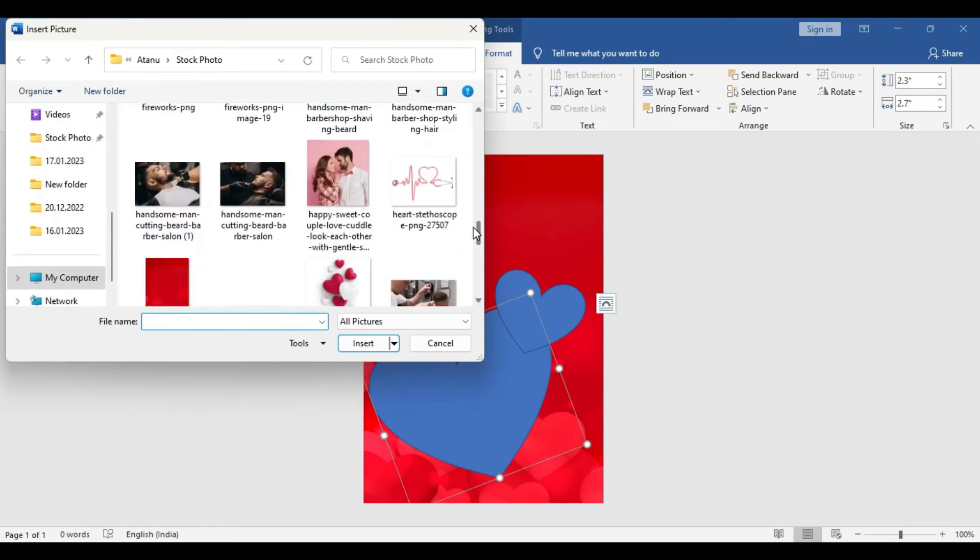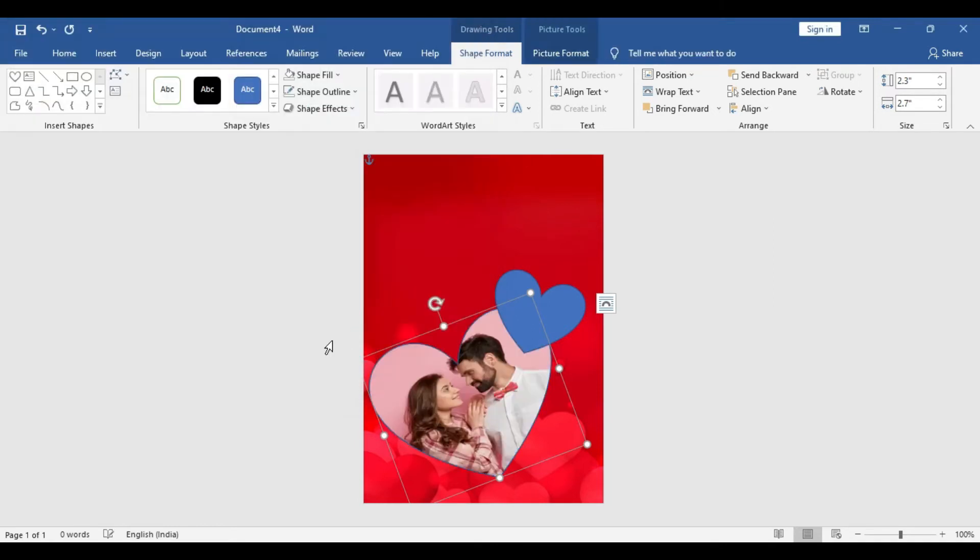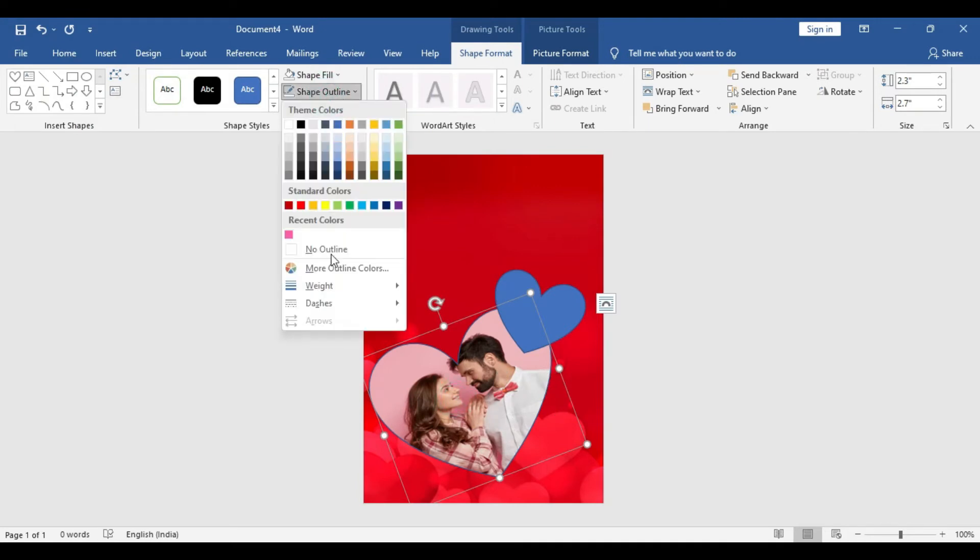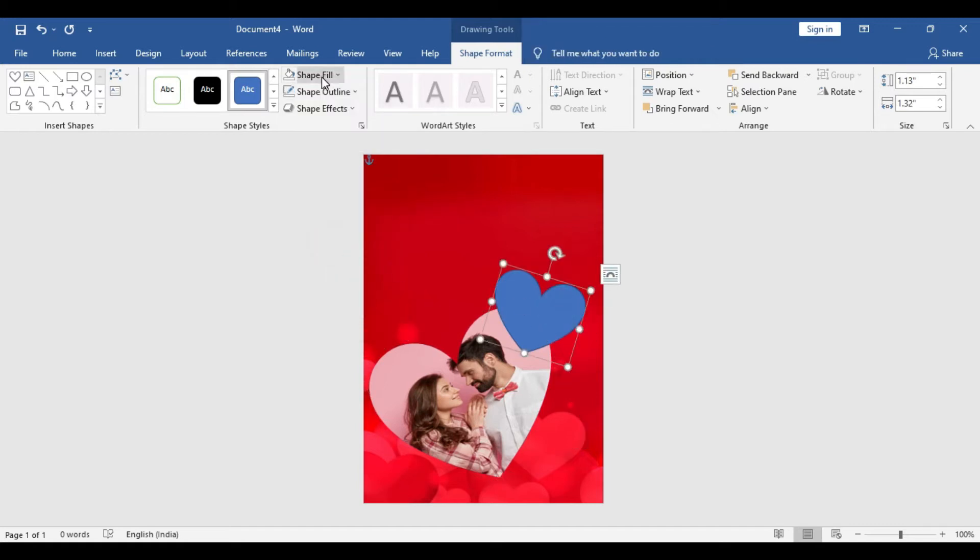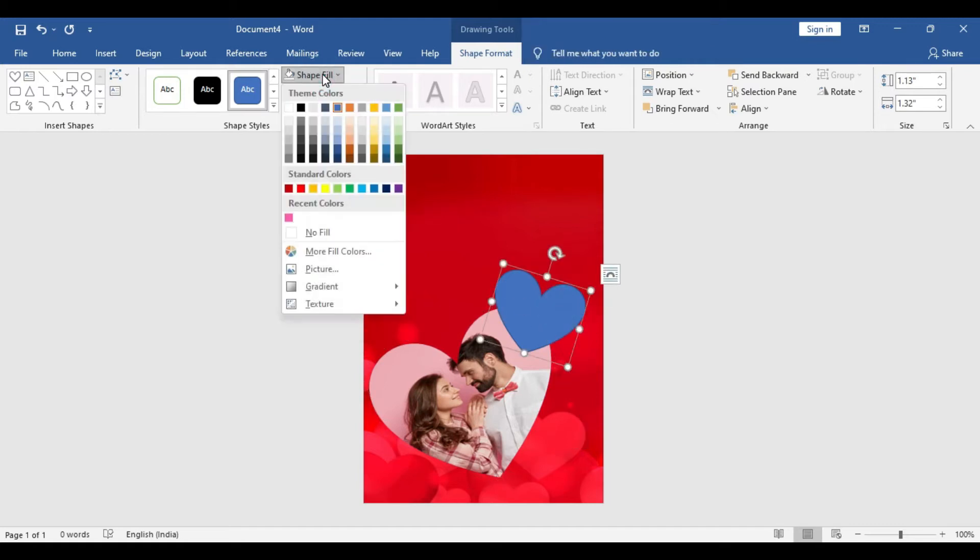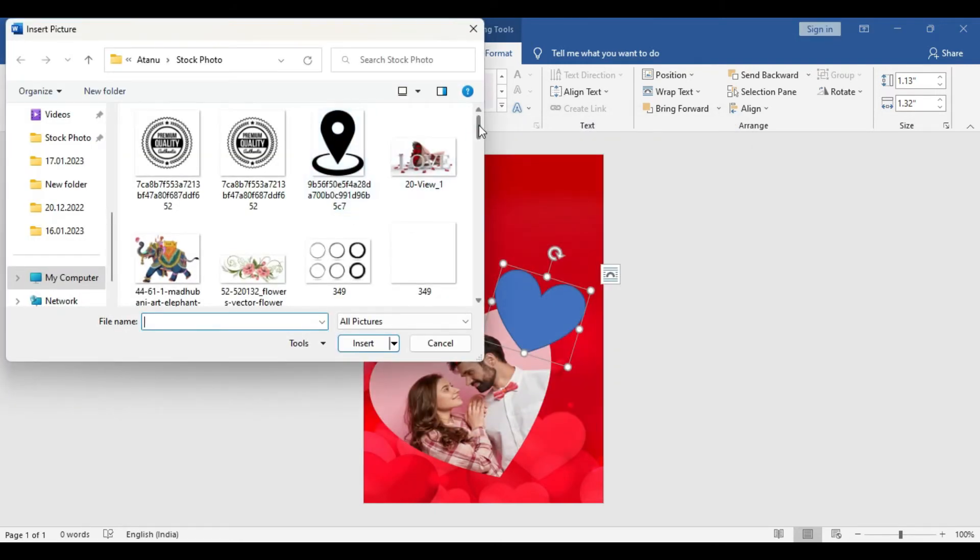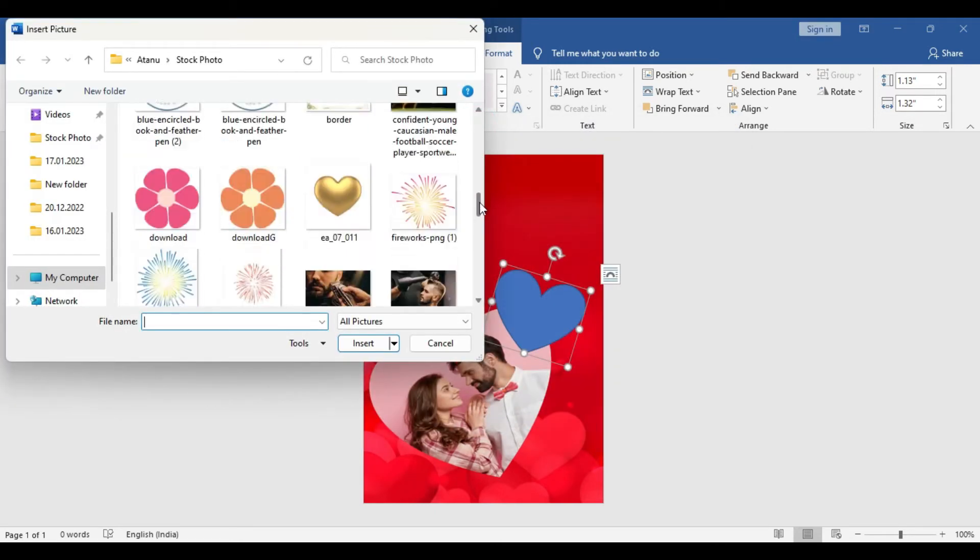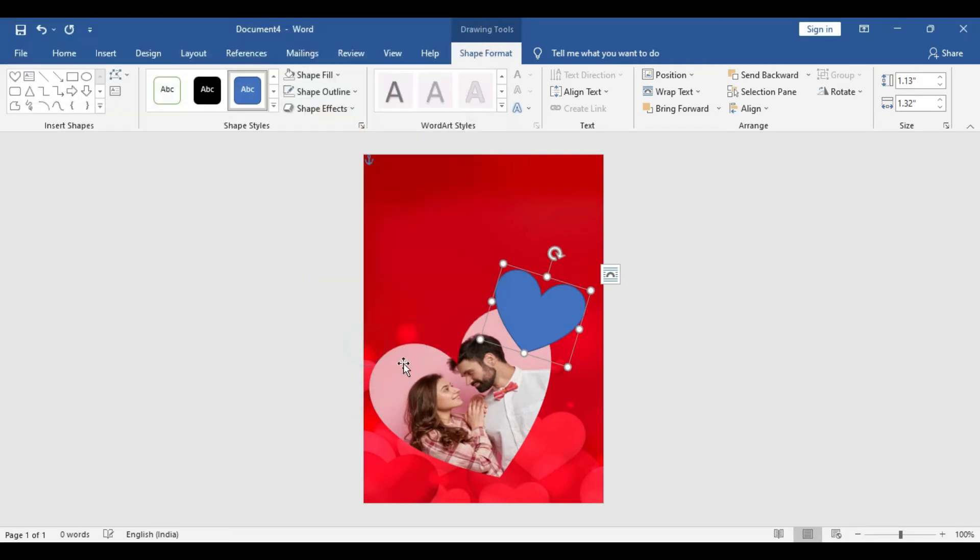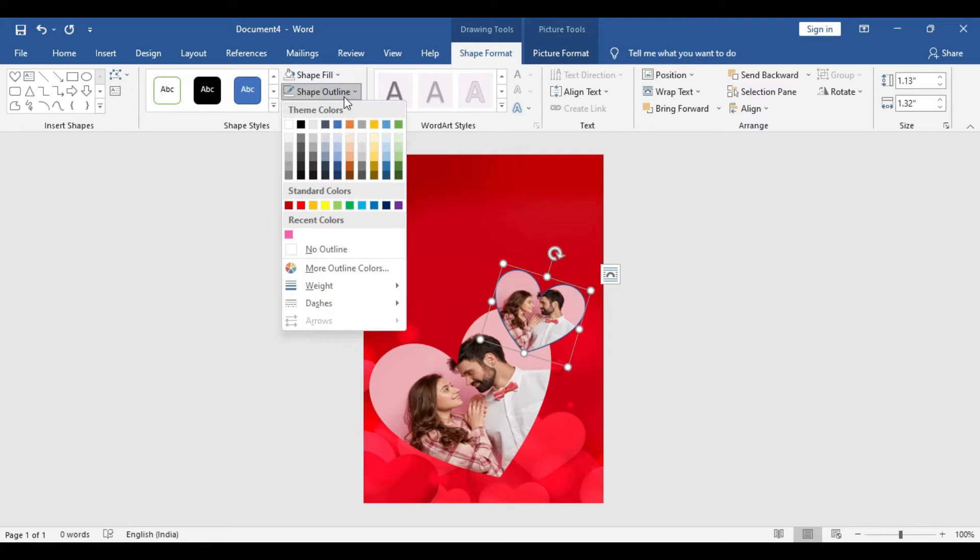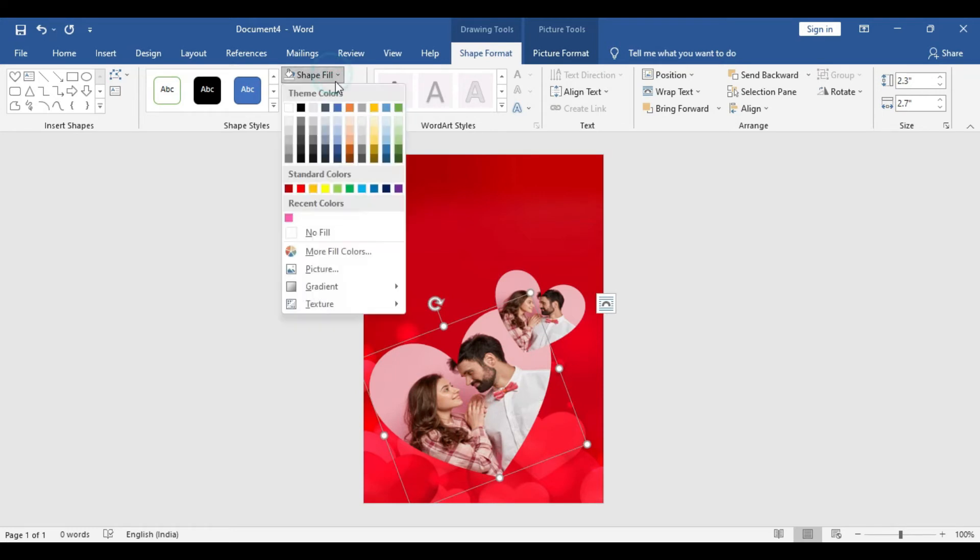We'll include a couple picture in here. Looks nice. Go to Shape Outline, No Outline. Again, we are going to insert another picture here—same picture. No Outline. If you have a different picture, you can use that as well.